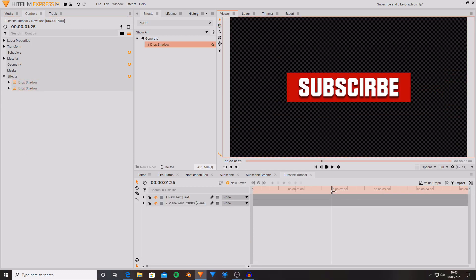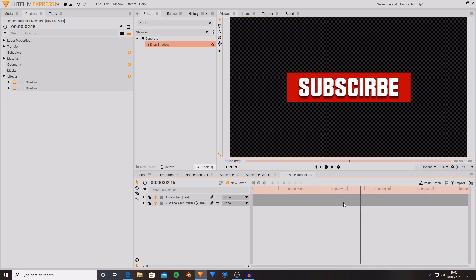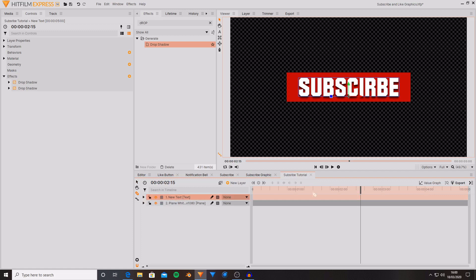So I'm going to go halfway into this composite shot. This is where I want to have the change from it just saying subscribe to it saying subscribed. So I'm now going to get the slice tool and I'm going to cut the text into two.